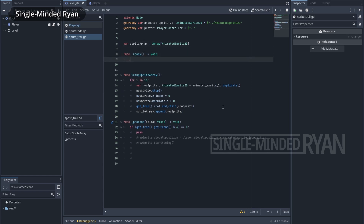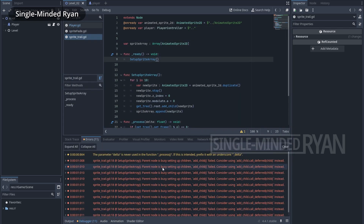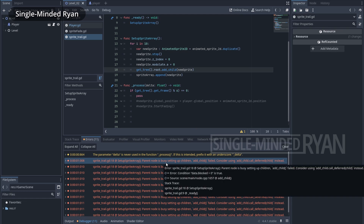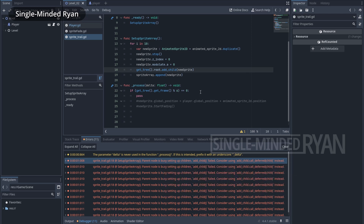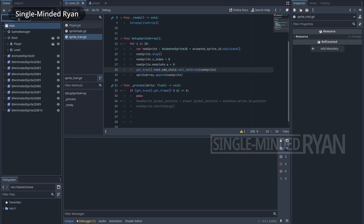To actually set up the array, we call this function in the ready function, which runs at the beginning of the game. But when the game starts we immediately get many error messages — the problem is related to the line where we add the new sprite to the game scene. The message says we're doing this at the wrong time while the parent node is busy. So let's update that line with call_deferred — this does the same thing but in the next frame. Running the game again, the error messages disappear and we can see exactly 10 AnimatedSprite2D nodes in the game.